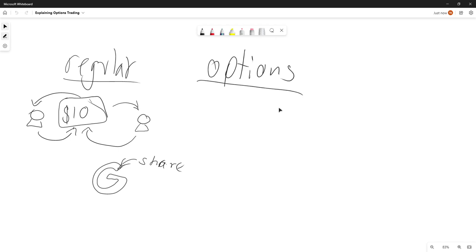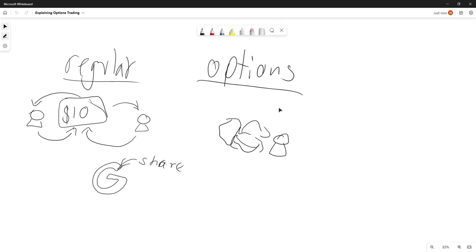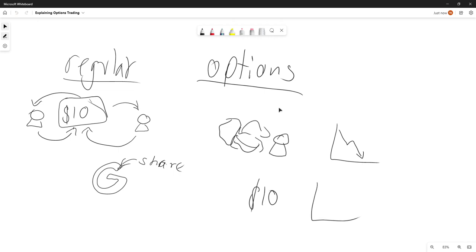So options trading is like this. I have the same stock being bought and sold between person to person. What if I want to get this stock instead for ten dollars? I think the stock market will either go down like this, or go up like this. Those are two options.